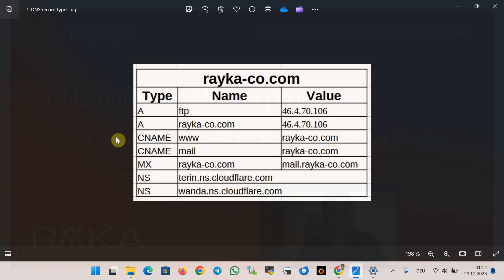To start the DNS name resolution process we first need to know how a single DNS server translates a name into an IP address through different record types. DNS name resolution uses different record types to translate names into IP addresses. The record types store information about the domain name such as IP address, alias, mail server, or name server. Suppose we have a single domain named raiko-code.com and a DNS server responsible for translating names to IP addresses for that domain.